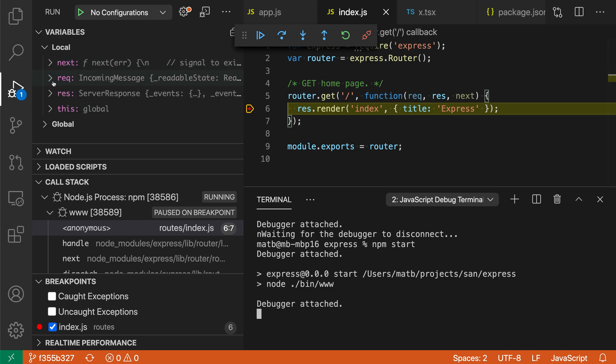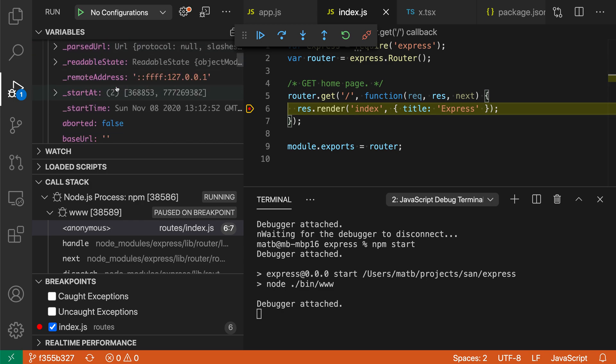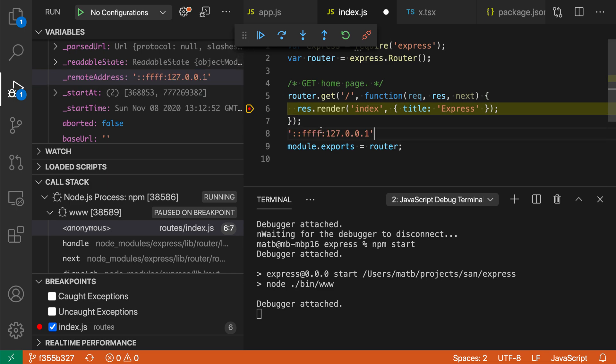Let's take a look at the request object, and say that I want to copy something like the string value here. To do that, all I have to do is double click on the property, and I can copy the value here and then paste it into my program.